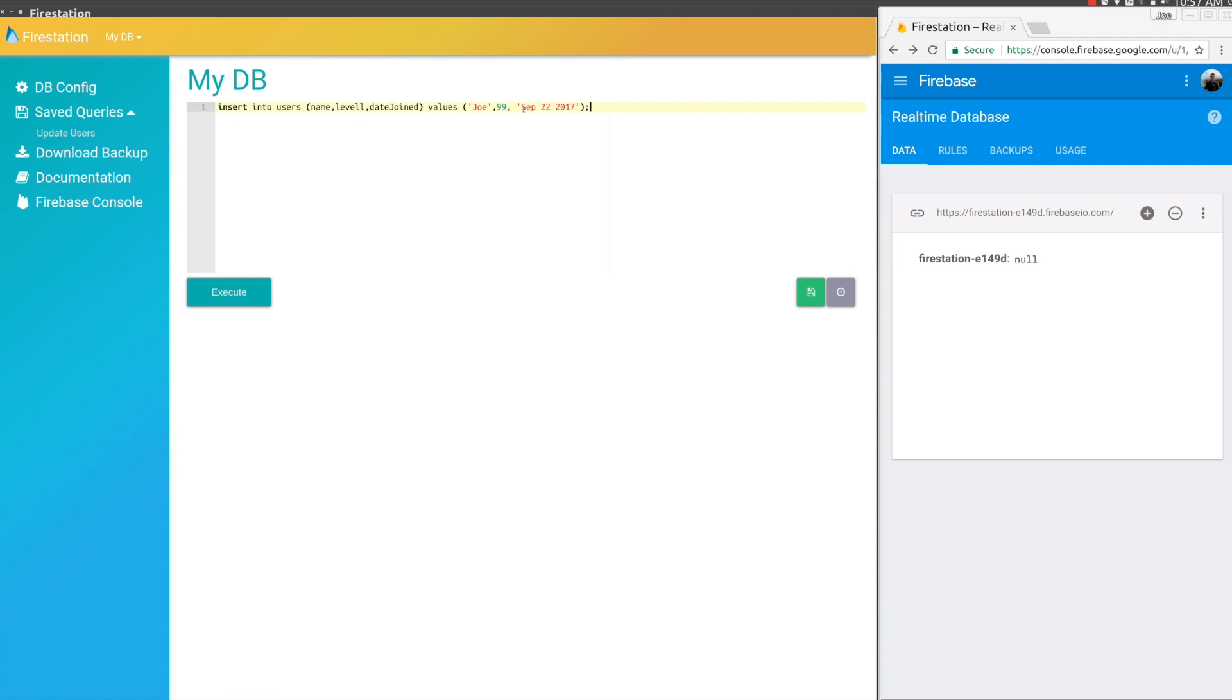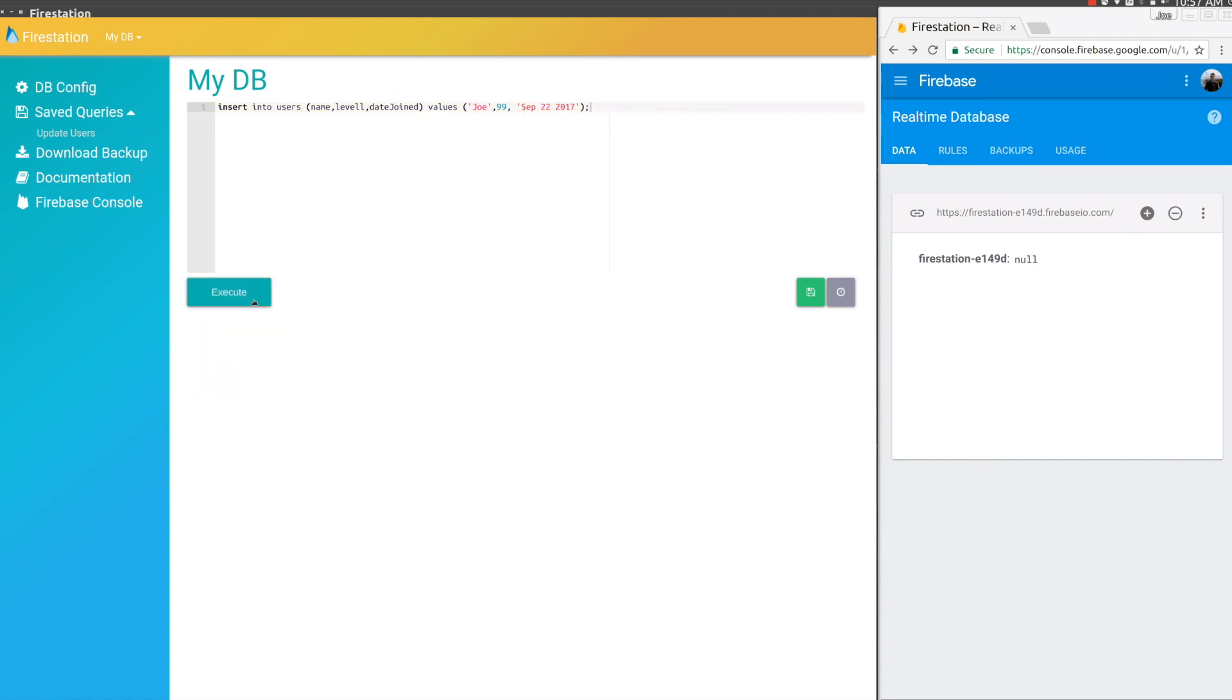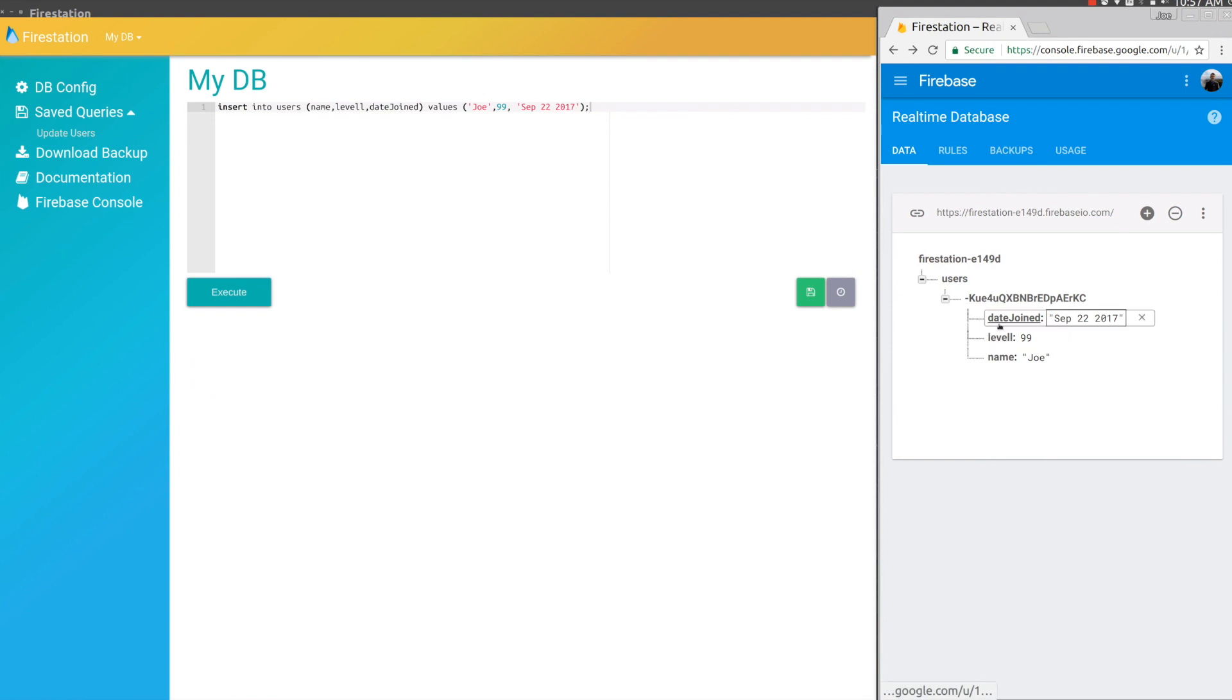Then we'll execute the query. We're going to commit, and you can see it automatically created this users collection with the object that I pushed.